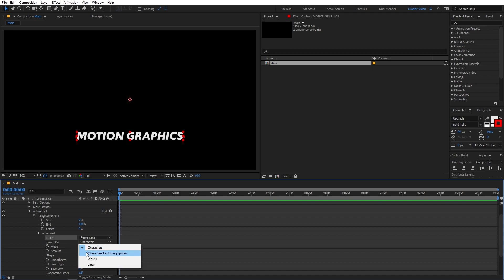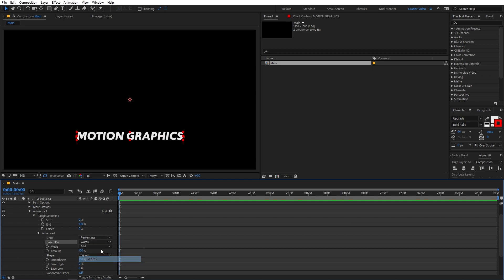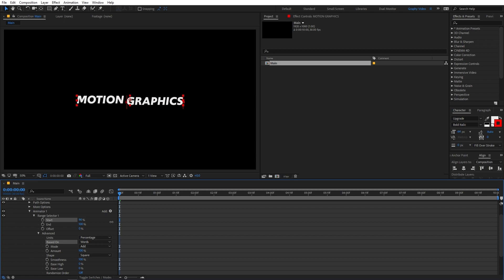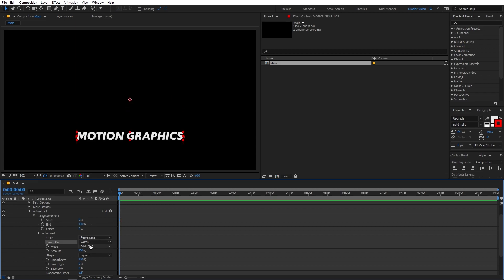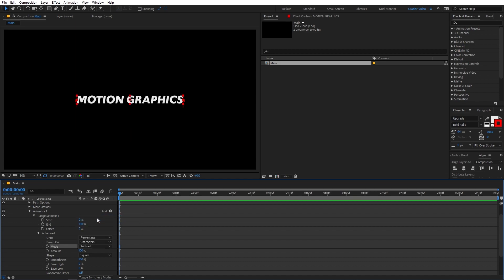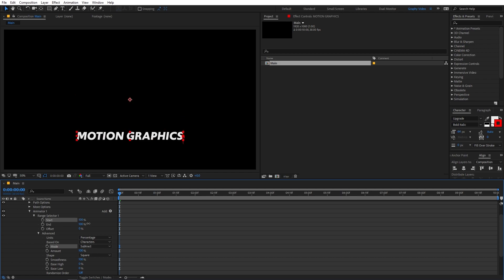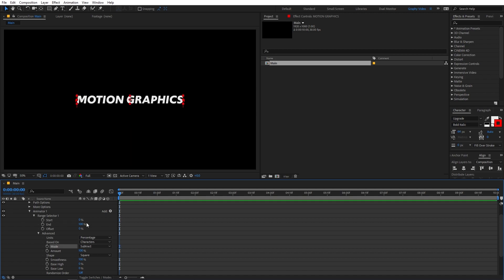You can also change the Based On setting to Character, Words, or Lines. If I set this to Word and animate, you'll notice it animates individual words instead of letters. If you have multiple lines you can use Lines. For this tutorial, let's go with Character. We also have the Mode option — if you set this to Subtract, the animation happens in the opposite direction, essentially swapping the final and initial position. For this one let's stick with Add.